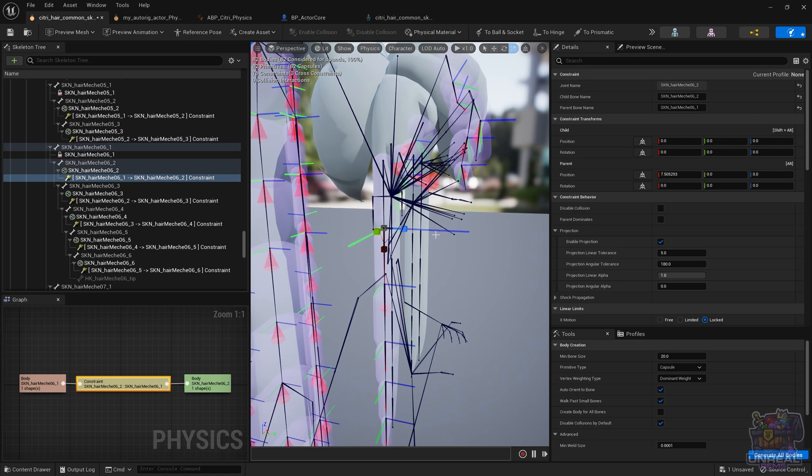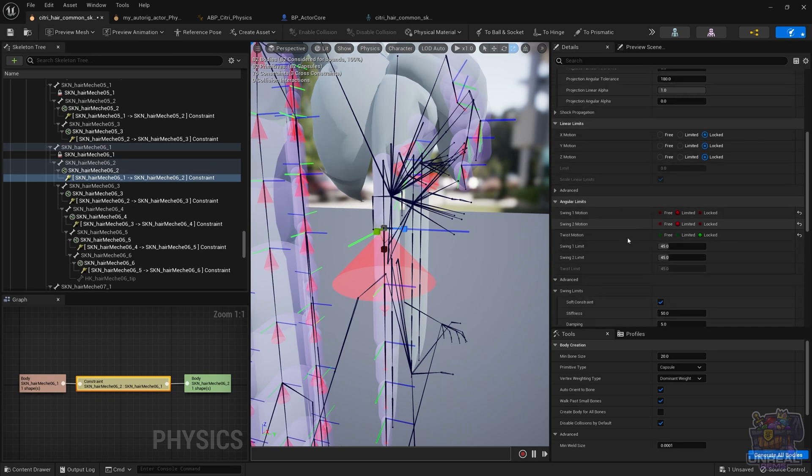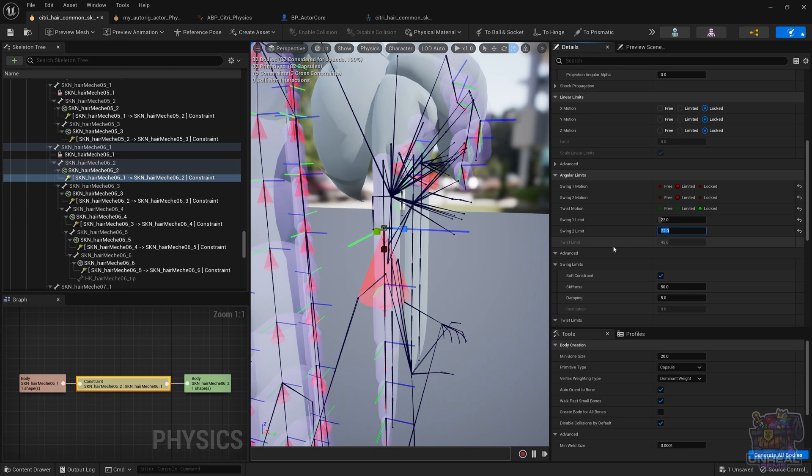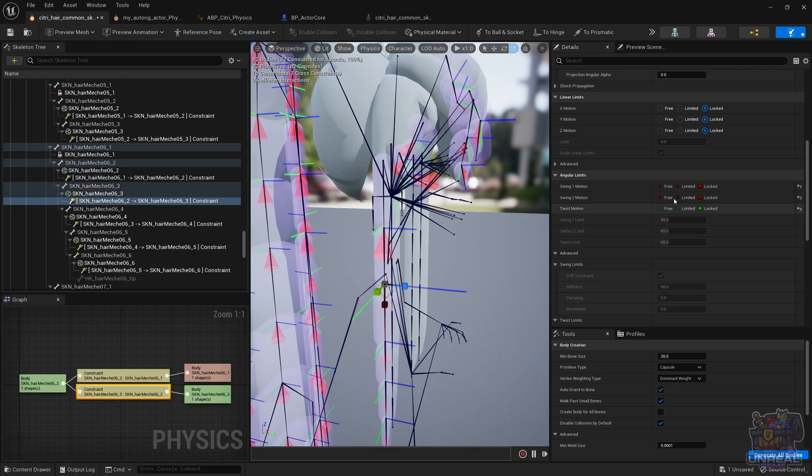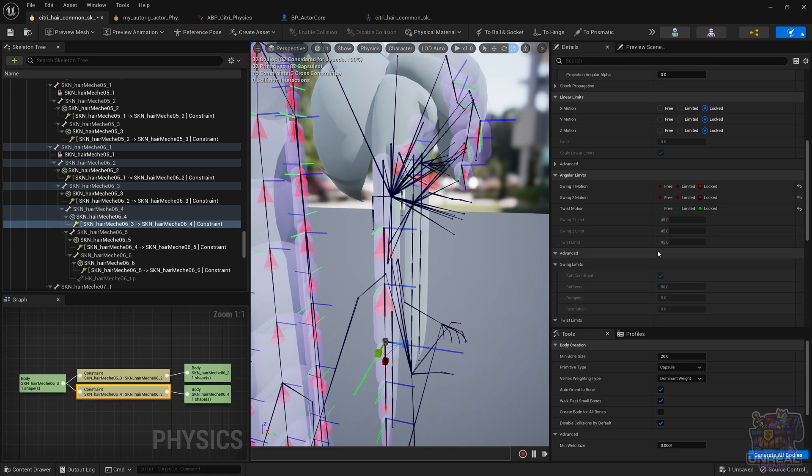So with that, we can go ahead and start with the constraints. So I'm using here 1 and 2 to unlock both directions, both swing motions, and I'm using those swing limits so that we can go ahead and test the chain. Again, I'm going to do all of them in this case because I already know that this is a simple chain with similar settings.